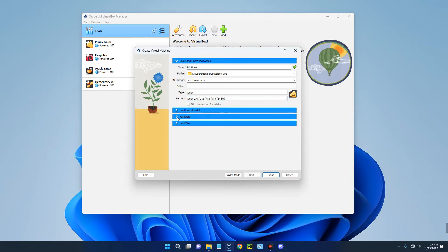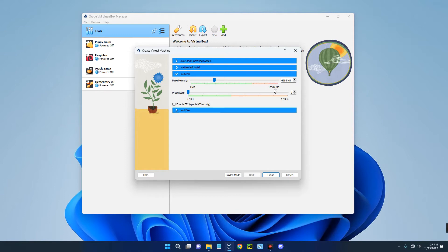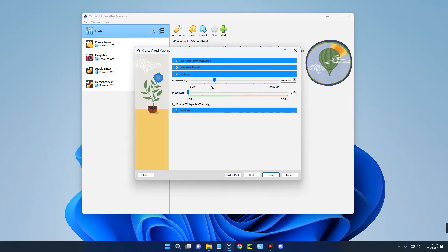Click on Hardware and set the base memory, which is the RAM, to the amount you want to allocate to this machine. I'm going to give it 4.3 gigabytes since I have 16 gigabytes on my PC. You shouldn't allocate more than 40 percent of your RAM to your virtual machine, else it will slow down your host computer.